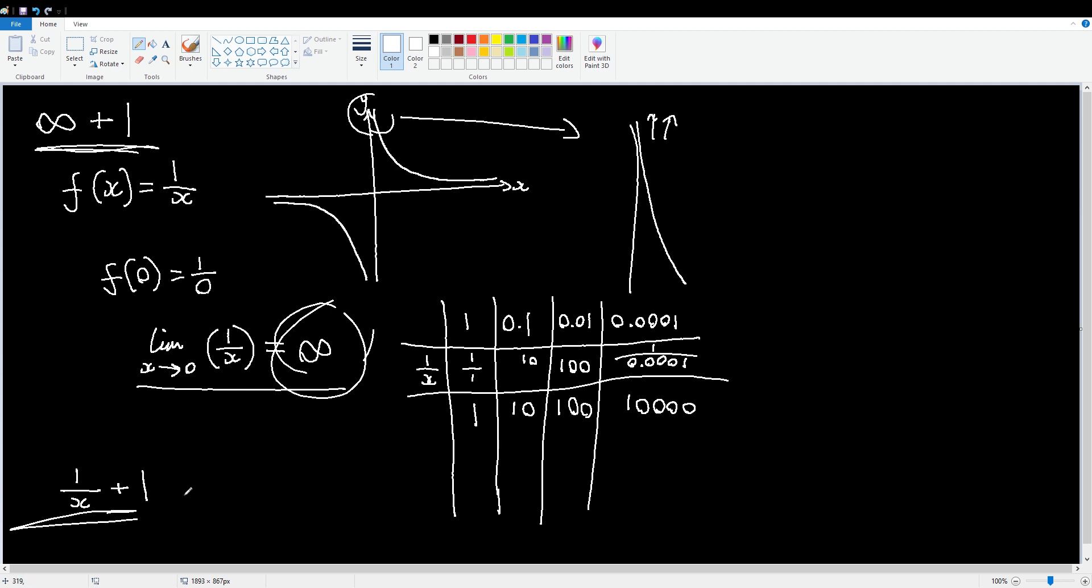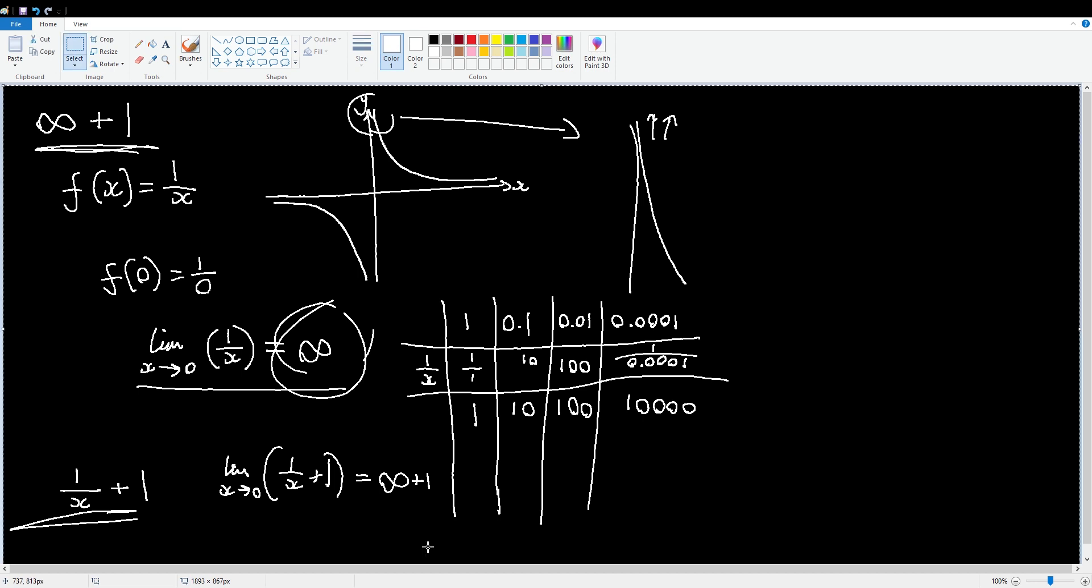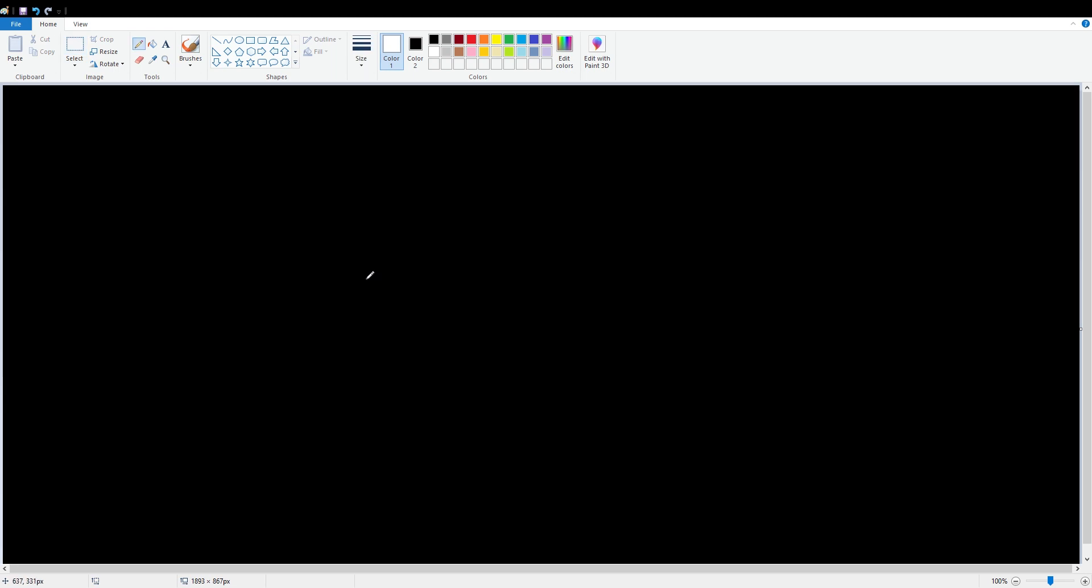Now, you might be saying, well, hold on. As we take the limit of one over x plus one, as x approaches zero, surely that's just infinity again. But it actually is infinity plus one. Kind of. Now we're going to have to talk about the concept of bigger infinities. And smaller infinities. Oh no. So, to talk about the concept of bigger and smaller infinities, I think the best thing to start with would be the concept of types of infinity, or how we class them.